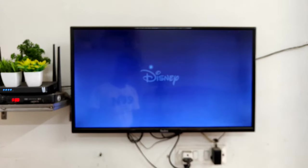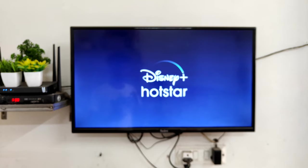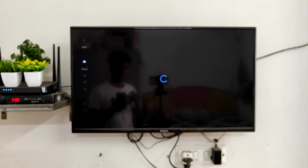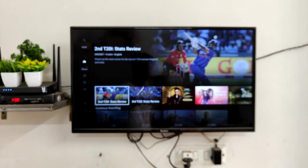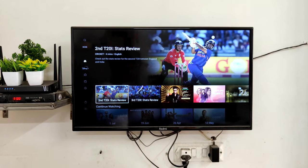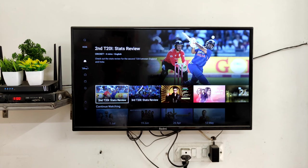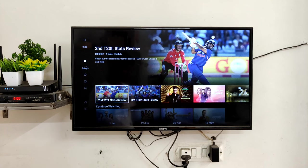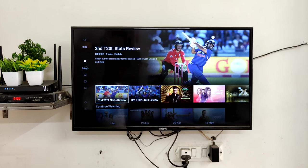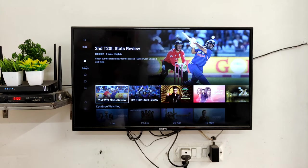Hi guys, welcome to a new video. In this video, I will show you how to connect Google Assistant to your TV. Like you have seen on your phone, you can directly give voice commands to your TV — you can open applications or increase or decrease the volume.